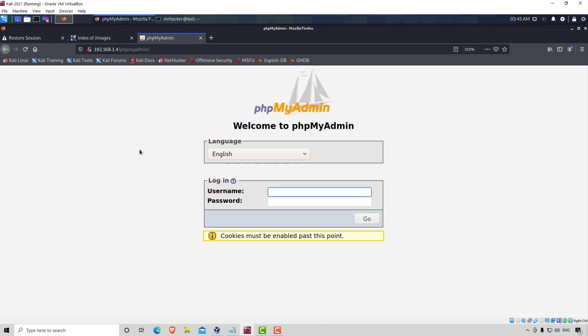Now, why are we going through all of these previous tools with only basic options and with Burpsuite, we're going to go with advanced options? Well, it's pretty simple. Burpsuite is a tool that you will use for bug bounty. Its main purpose is to actually use it for bug bounty.